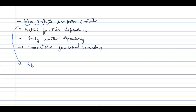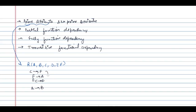So what is a prime attribute? These are the attributes which come in the key, or are the candidate key of a relation — those attributes are called prime attributes. Assume we have the relation R with attributes A, B, C, D, E, and F. The given functional dependencies are: C determines F, E determines A, EC determines D, and A determines B. Prime attributes are the attributes which are present in any of the candidate keys, and non-prime attributes are the attributes which are not present in any of the candidate keys.